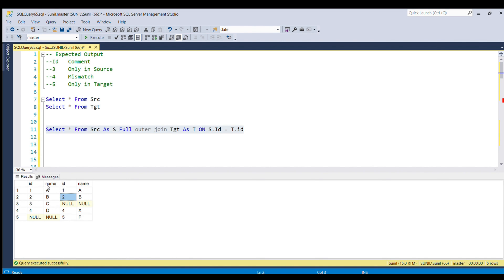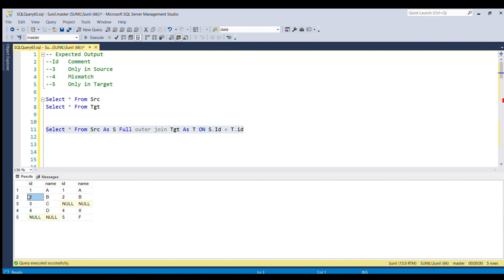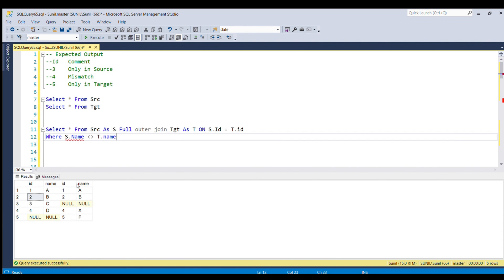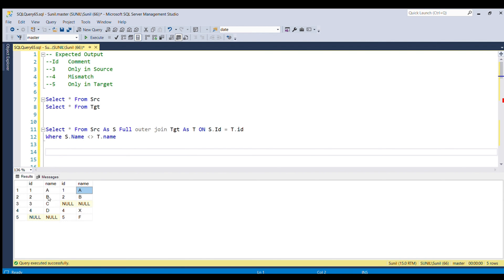We need to get rid of those first two matching records to work with just the remaining three sets. We do this by applying a WHERE clause: WHERE S.name is not equal to T.name. However, for ID 3 the name in target is null, and for ID 4 the values are D and X, so we cannot directly compare a value with a null value — it will not give a correct result.